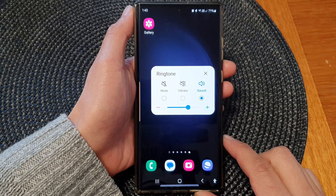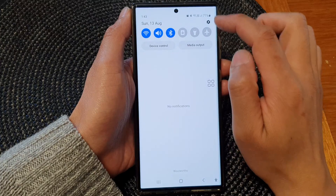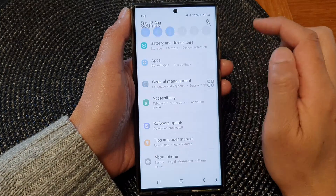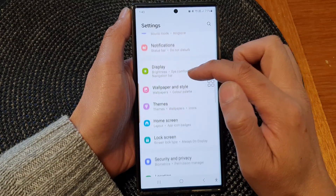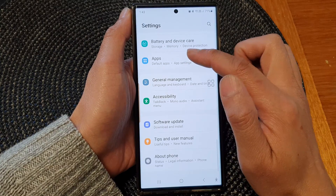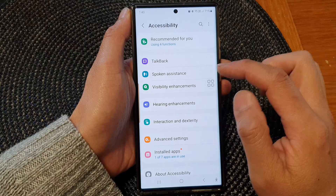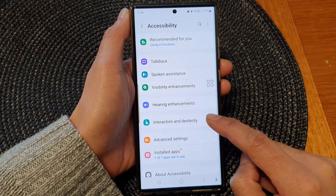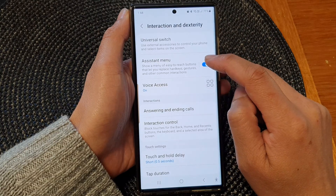From the home screen, swipe down at the top, then tap on the Settings icon. In the Settings page, scroll down and then tap on Accessibility.